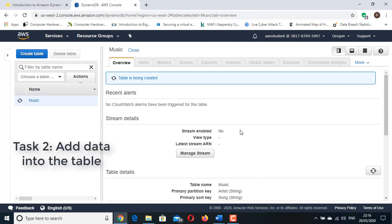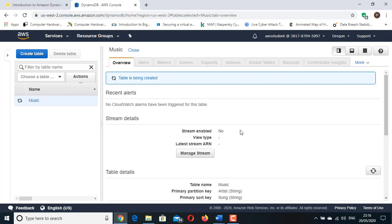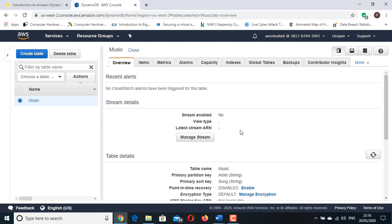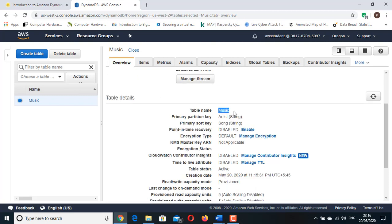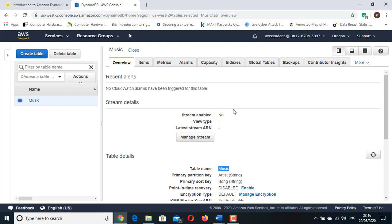Now let's go to Task 2: Add Data. In this task you will add data to the Music table. A table is a collection of data on a particular topic. Each table contains multiple items. An item is a group of attributes that is uniquely identifiable among all of the other items. Items in DynamoDB are similar in many ways to rows in other database systems. In DynamoDB there is no limit to the number of items you can store in a table. Each item is composed of one or more attributes. For example, an item in a music table contains attributes such as Song and Artist.